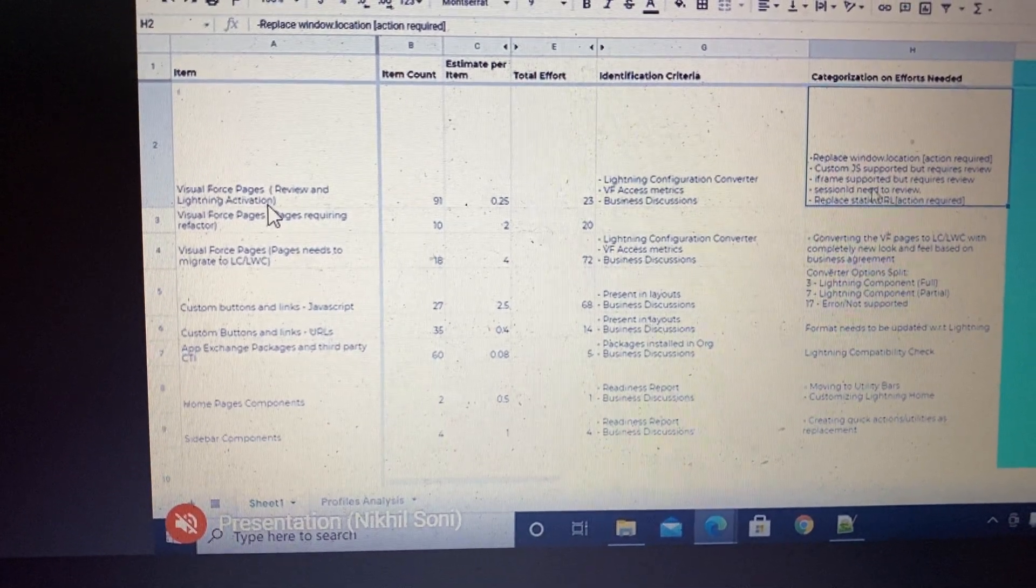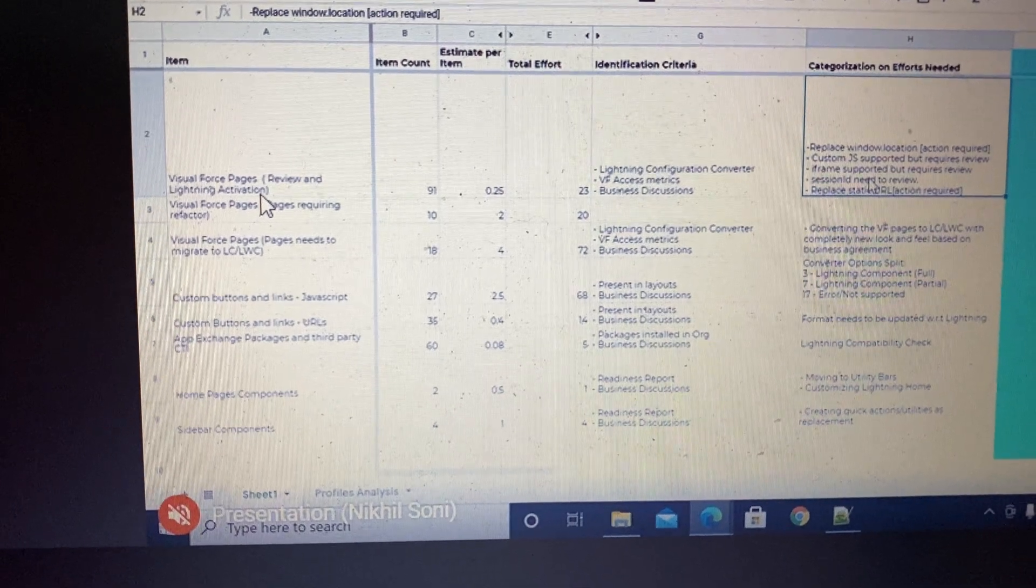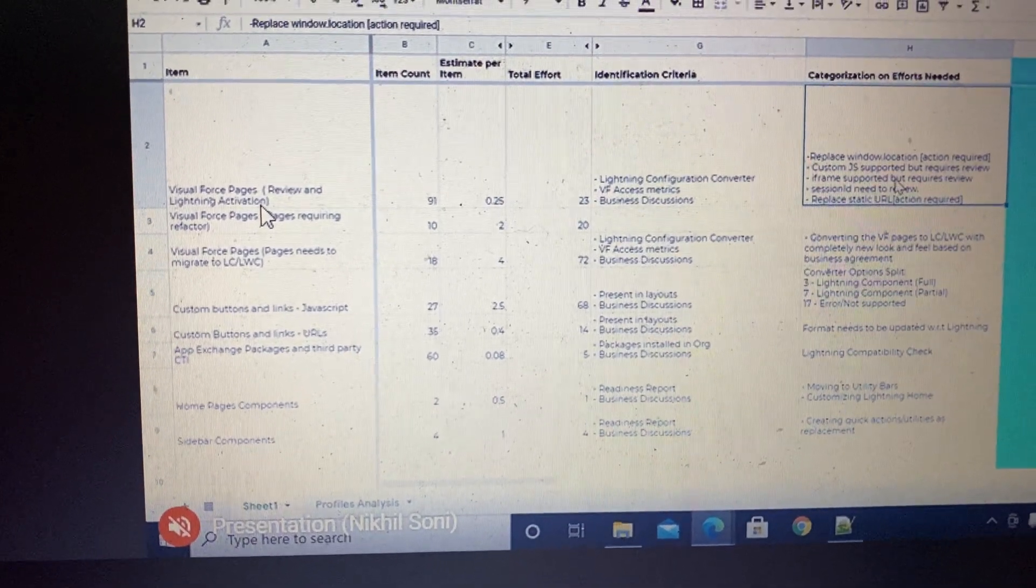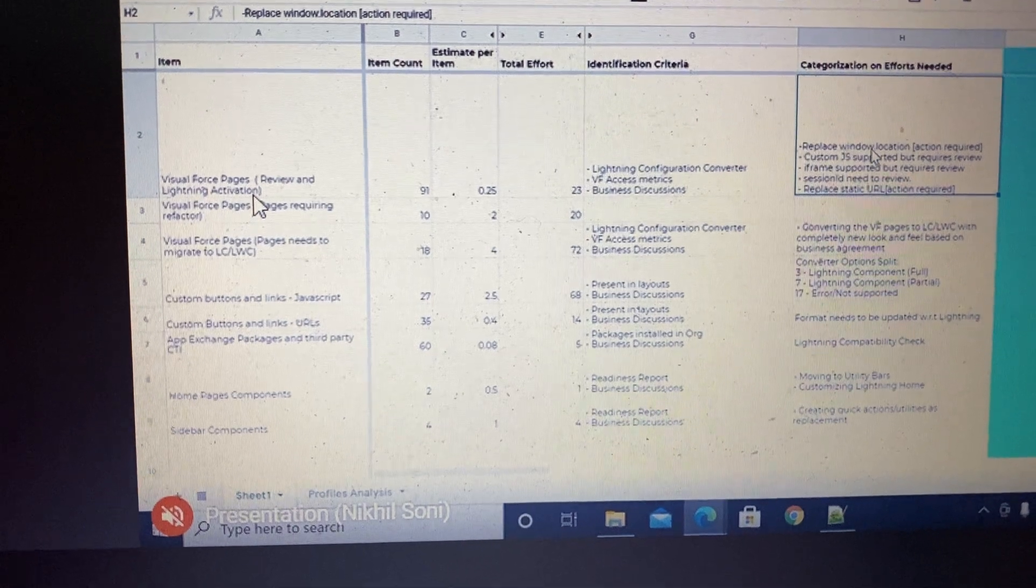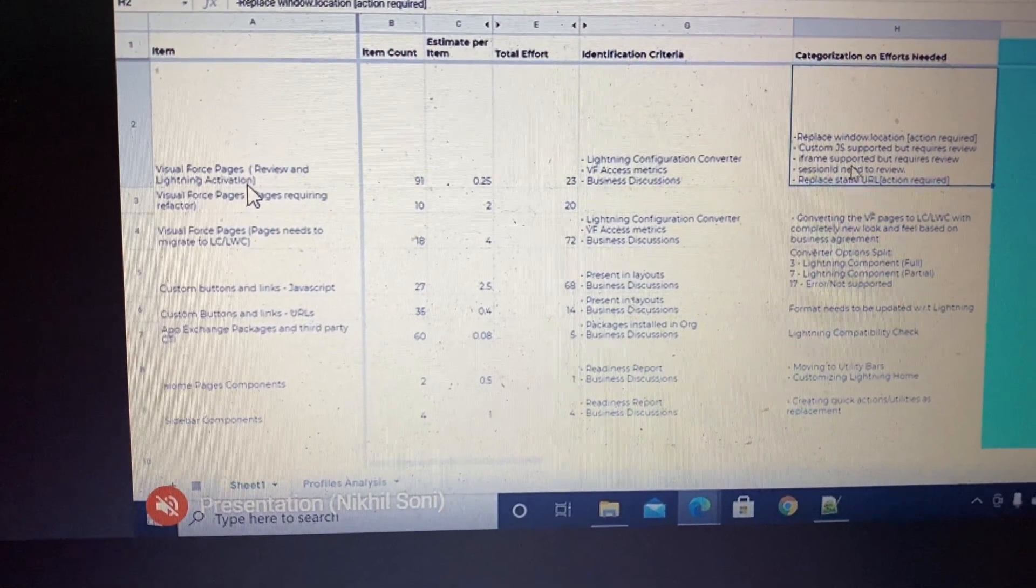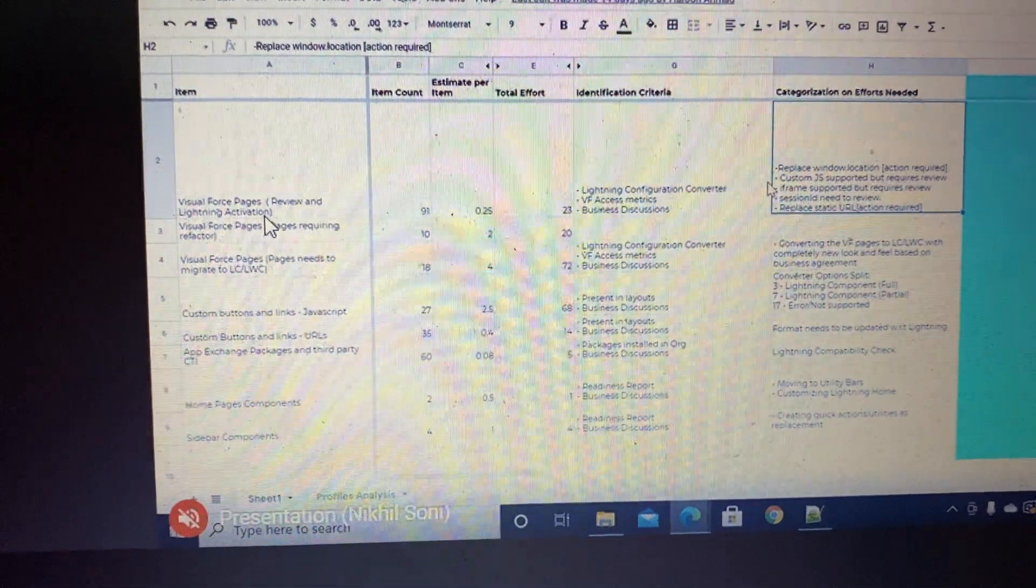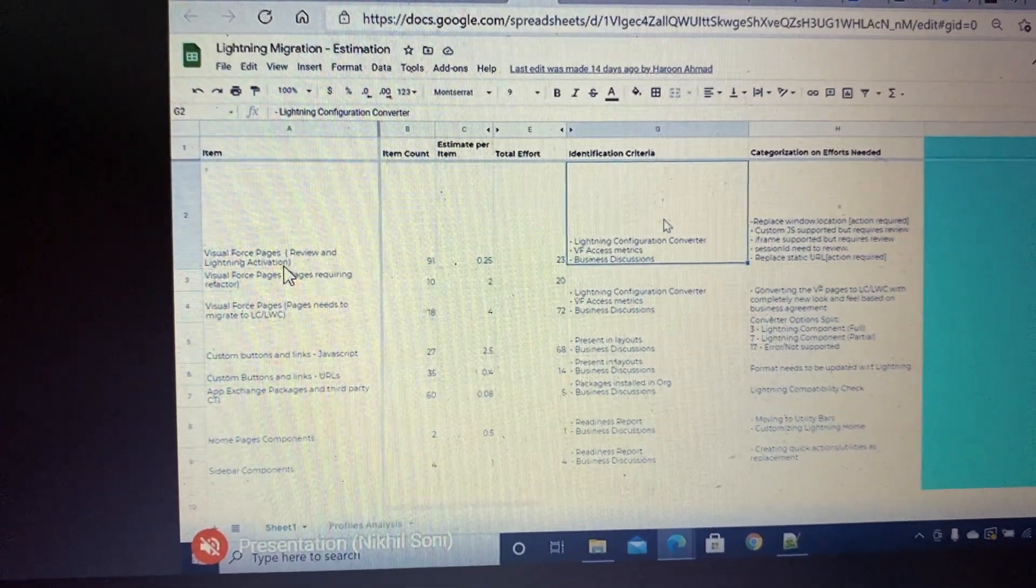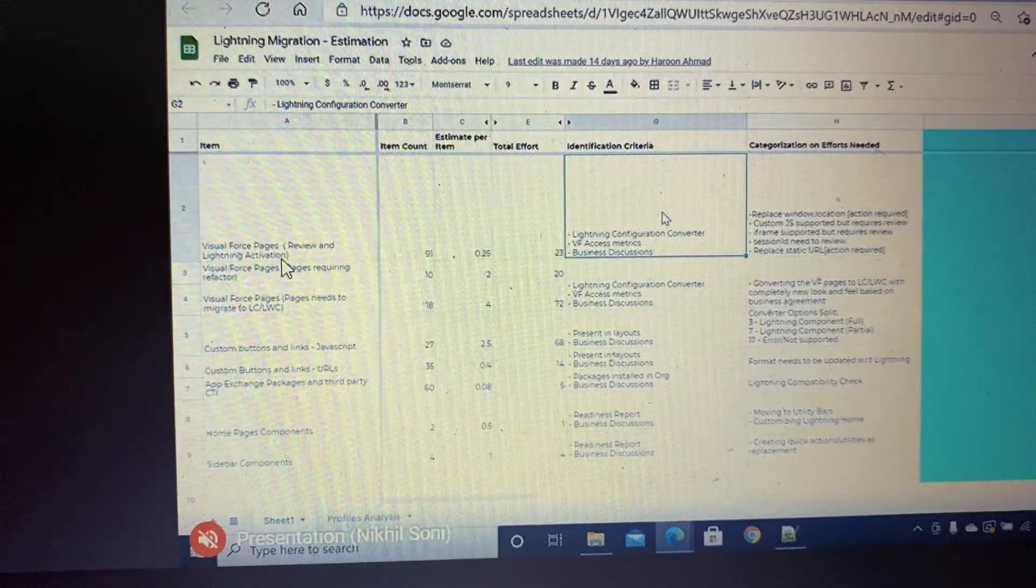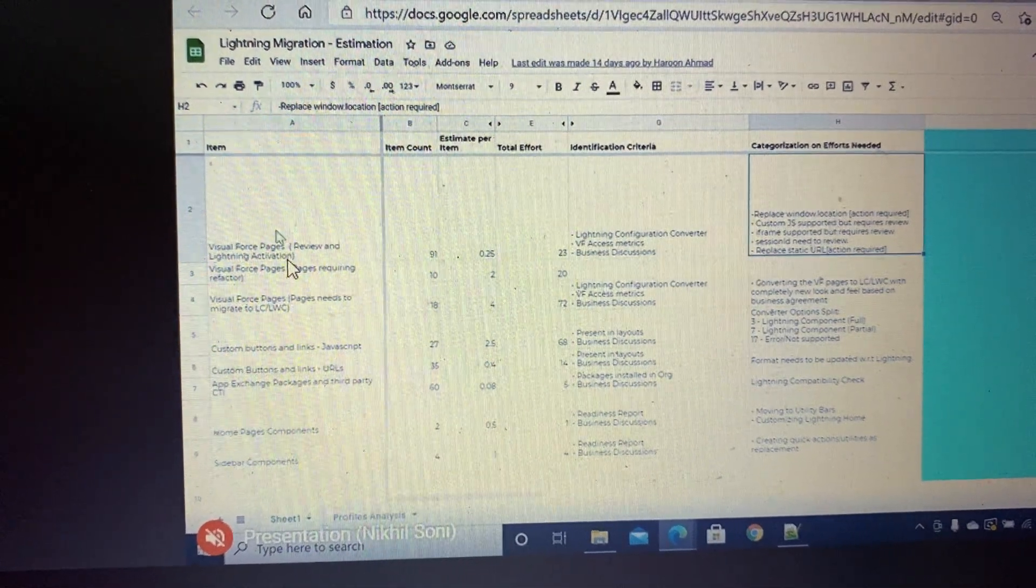For the static URLs there's a workaround. These issues—window.location, static URL—were specific to another client. Once you do the scanning of Visual Force pages and see the issues, maybe the issues will differ, but these are broader categories which are mainly found in Lightning migration projects.